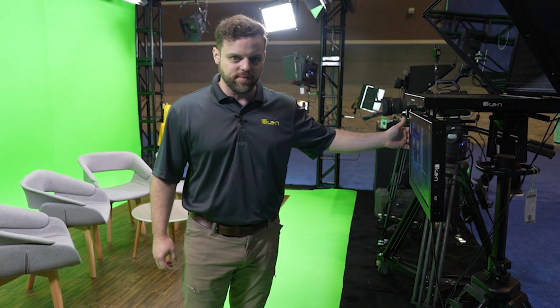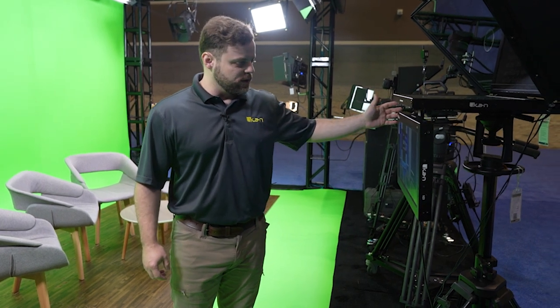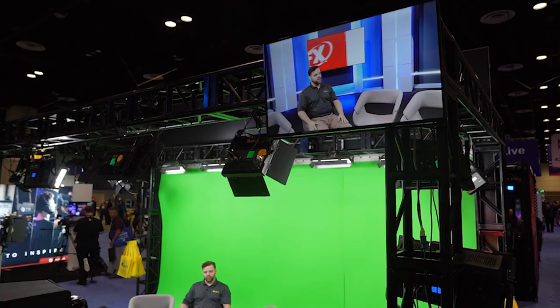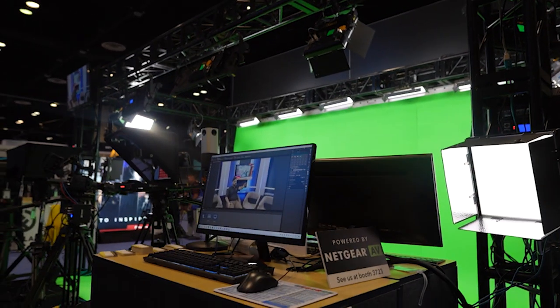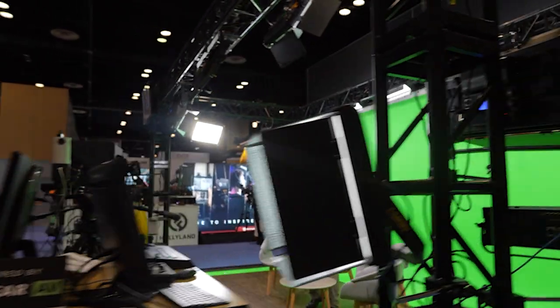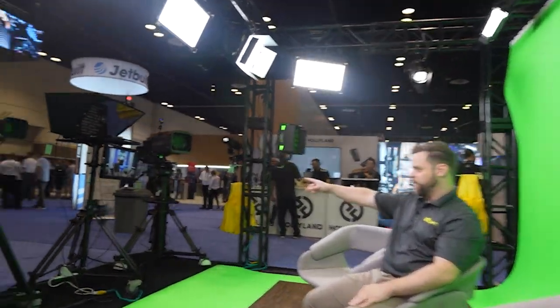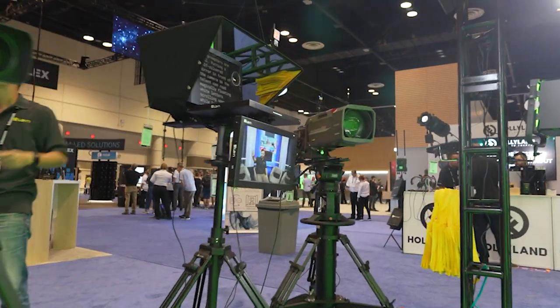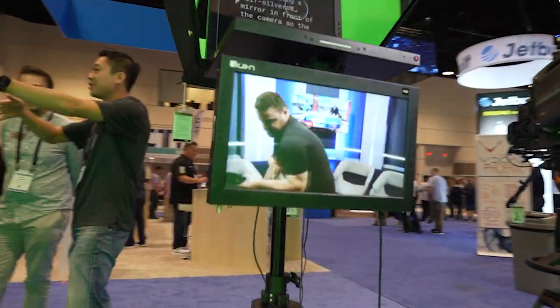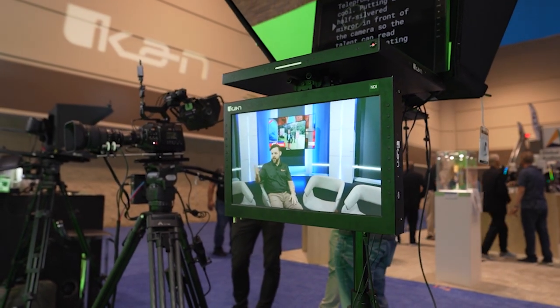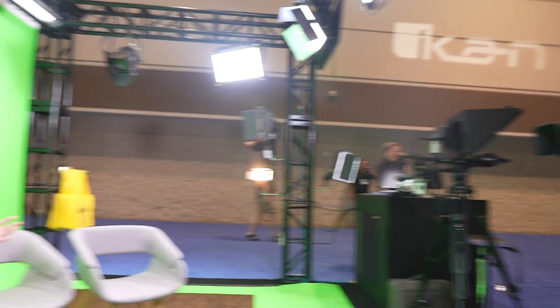At the Infocom booth we have this set up as a talent monitor displaying an NDI stream. Our computer is running Brainstorm software to render a virtual set and outputting that as an NDI stream, which the monitor picks up. This shows a fully rendered virtual set so talent can see what the finished composite will look like rather than just seeing the green screen behind them.